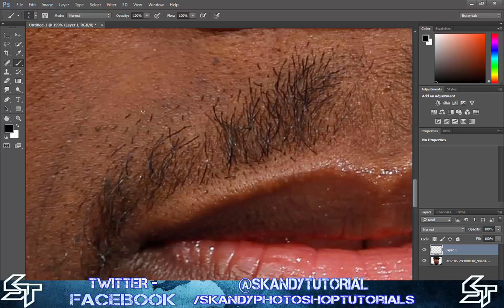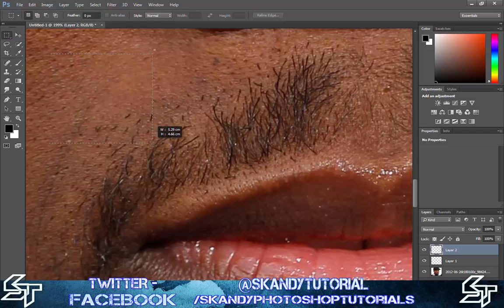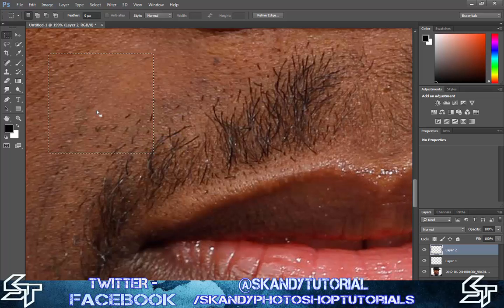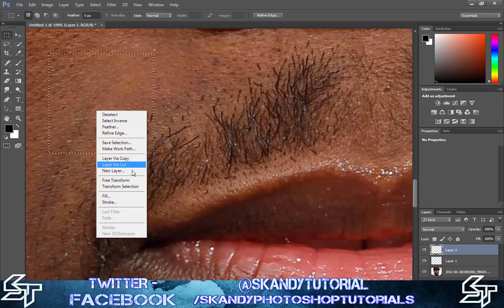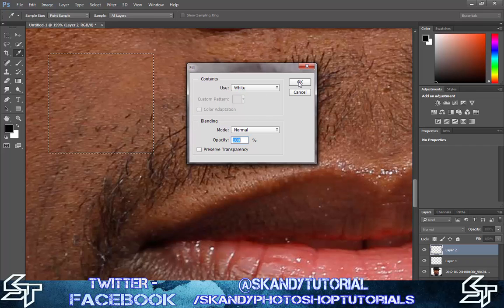Adjust the brush size down a bit more — one more should do it. Once you've got that, make a new layer on top and then draw a white box with the marquee tool. Right-click inside the box, then choose Fill and make sure the contents are set to use white, then press OK.